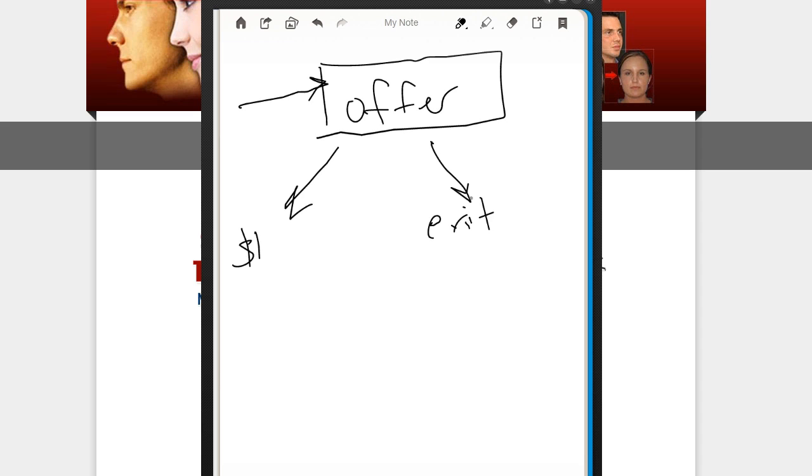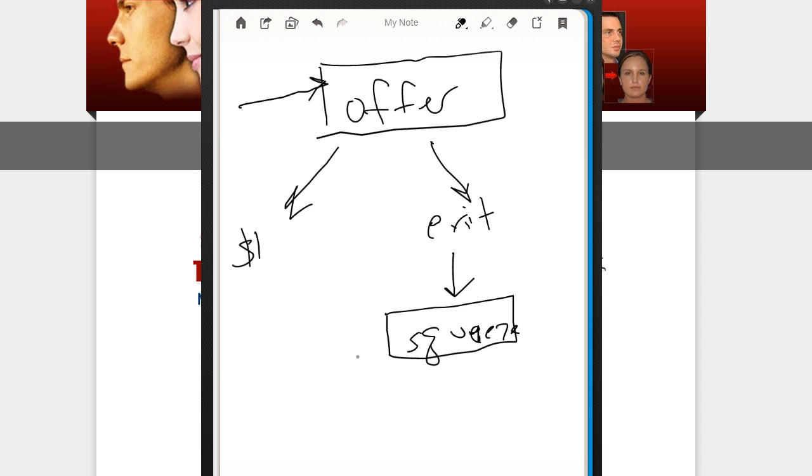So after they close the offer, they get to the exit page. Then what they're going to do is if they stay on the exit page, they're going to get offered a squeeze. This has to be valuable and related to your offer.